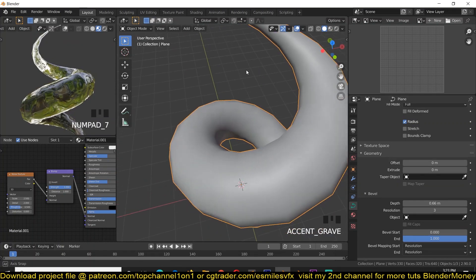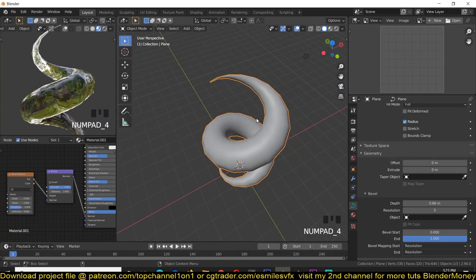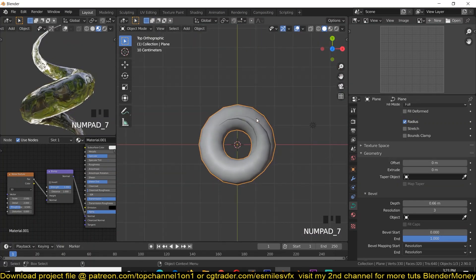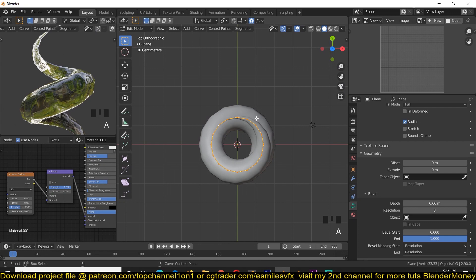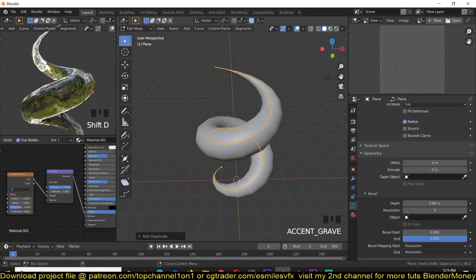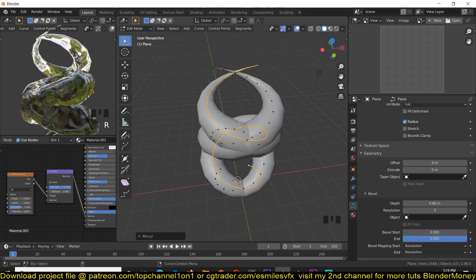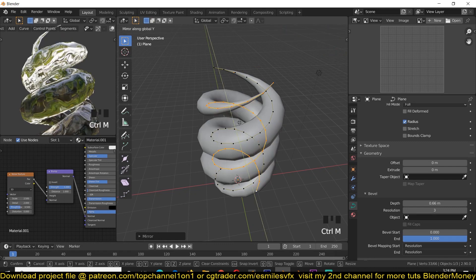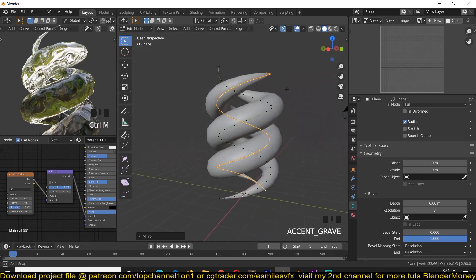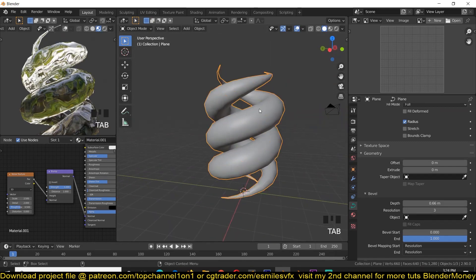Now we want to have a few of these tentacles. I'm going to go back to Edit Mode, then Shift+D to duplicate this, mirror it on the X-axis, and also mirror it on the Y-axis so that we have something like this.